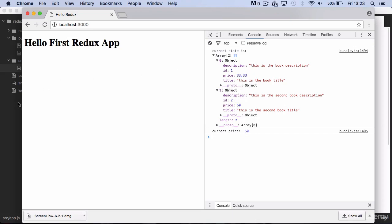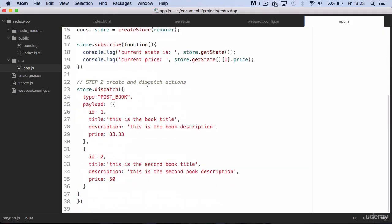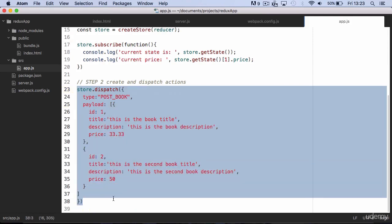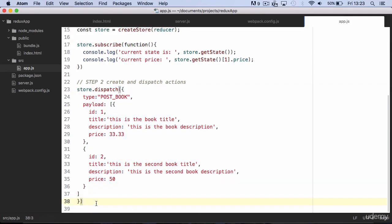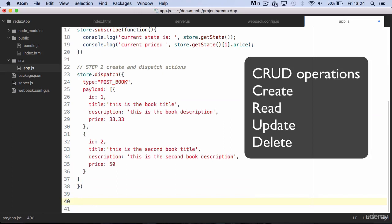Now let's make another example to start looking at how to deal with CRUD operations in Redux. CRUD stands for Create, Read, Update, and Delete.